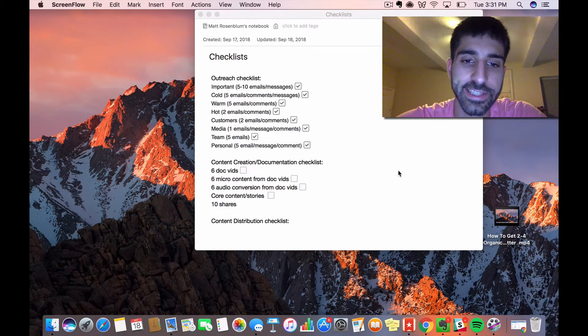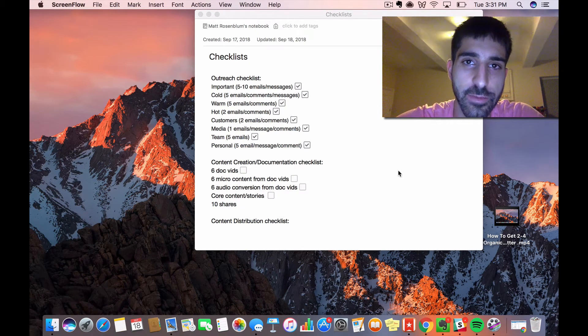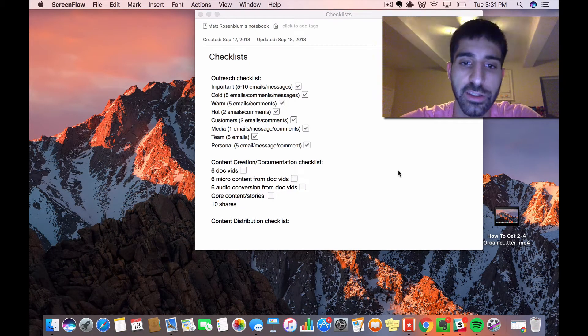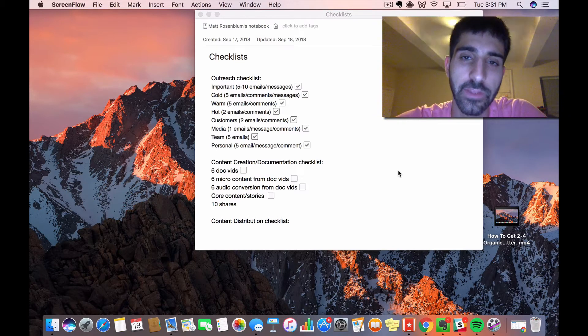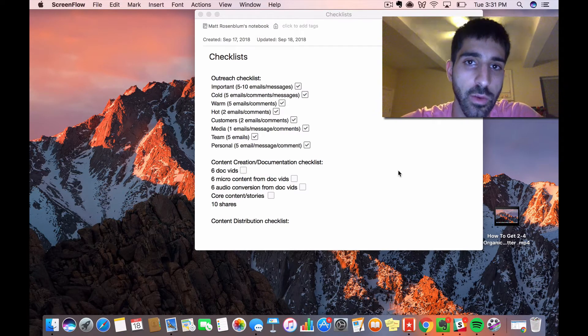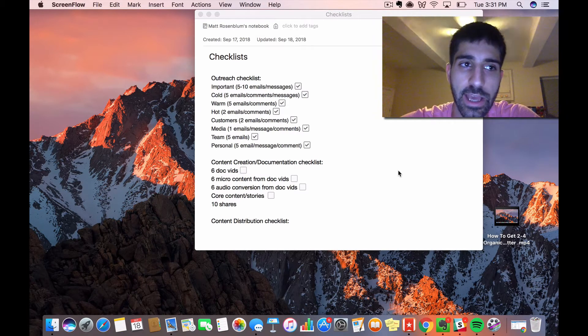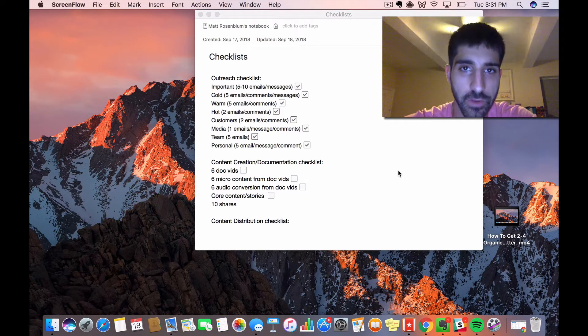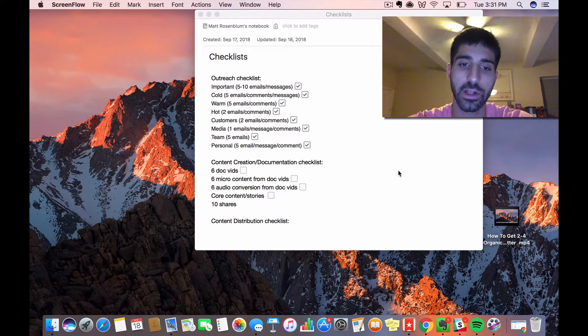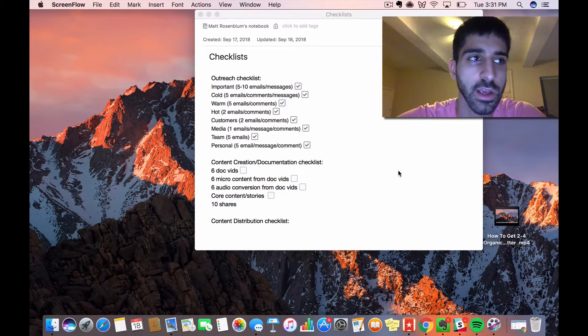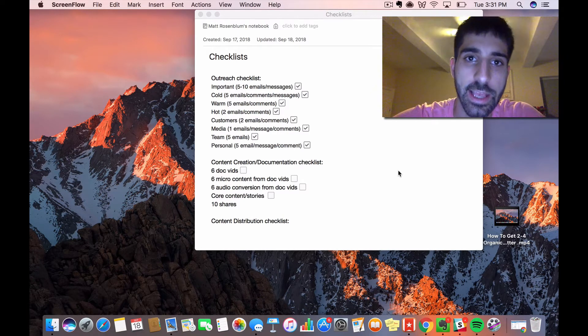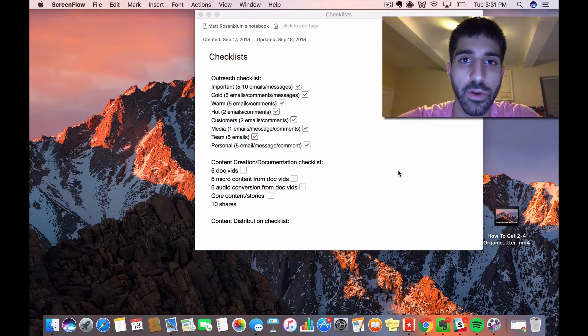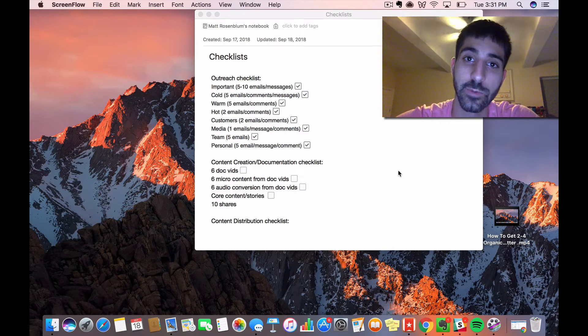Hey guys, this is my content creation and documentation checklist. This is something I'm working on optimizing. I haven't found the perfect formula for it, but content creation is one of the most important things in my business and probably in your business as well.